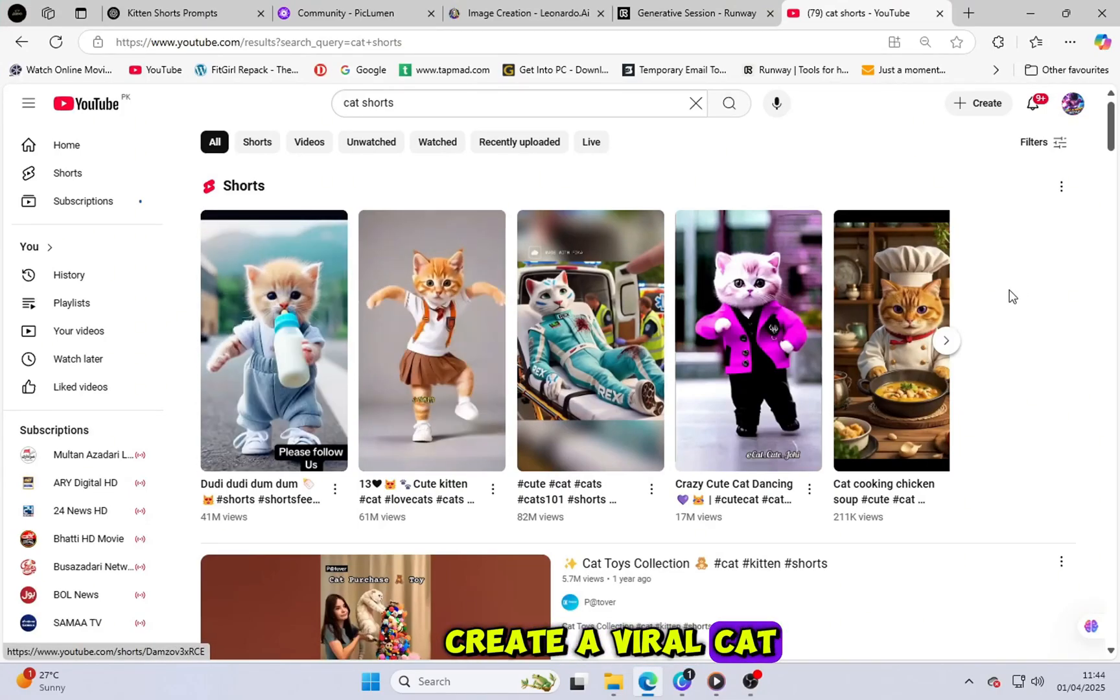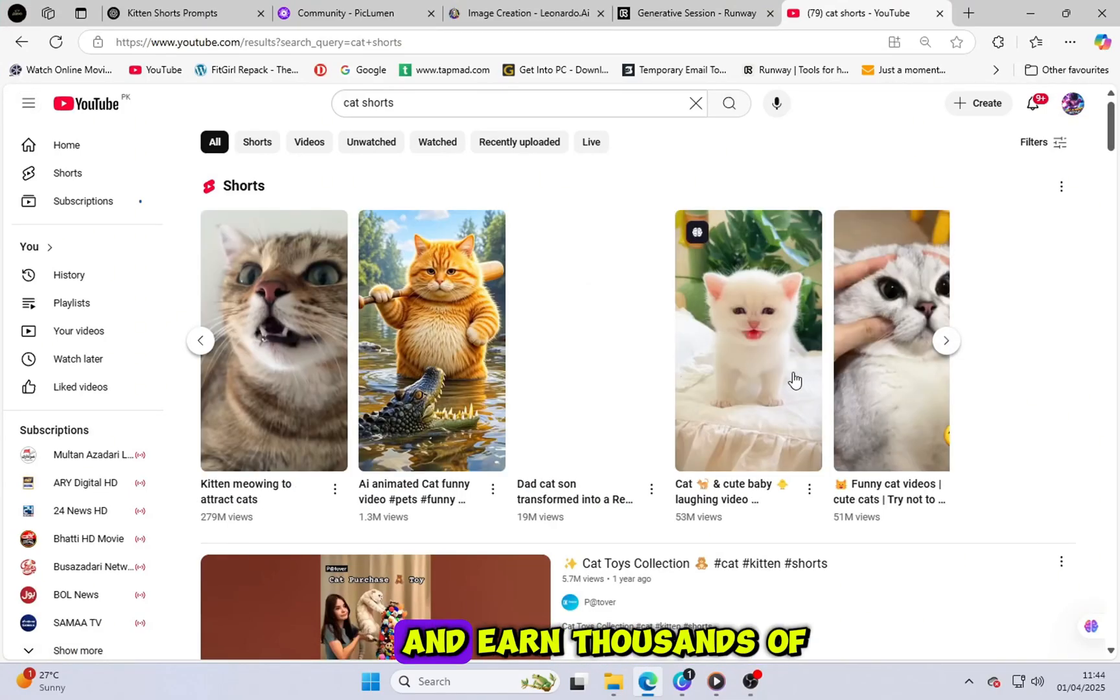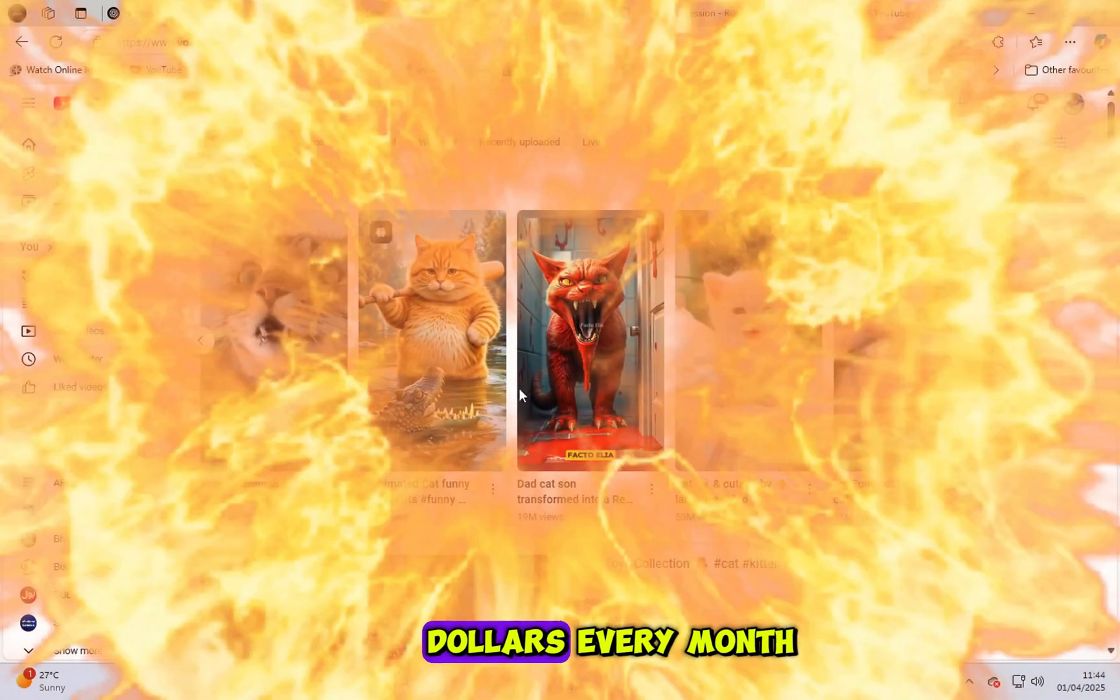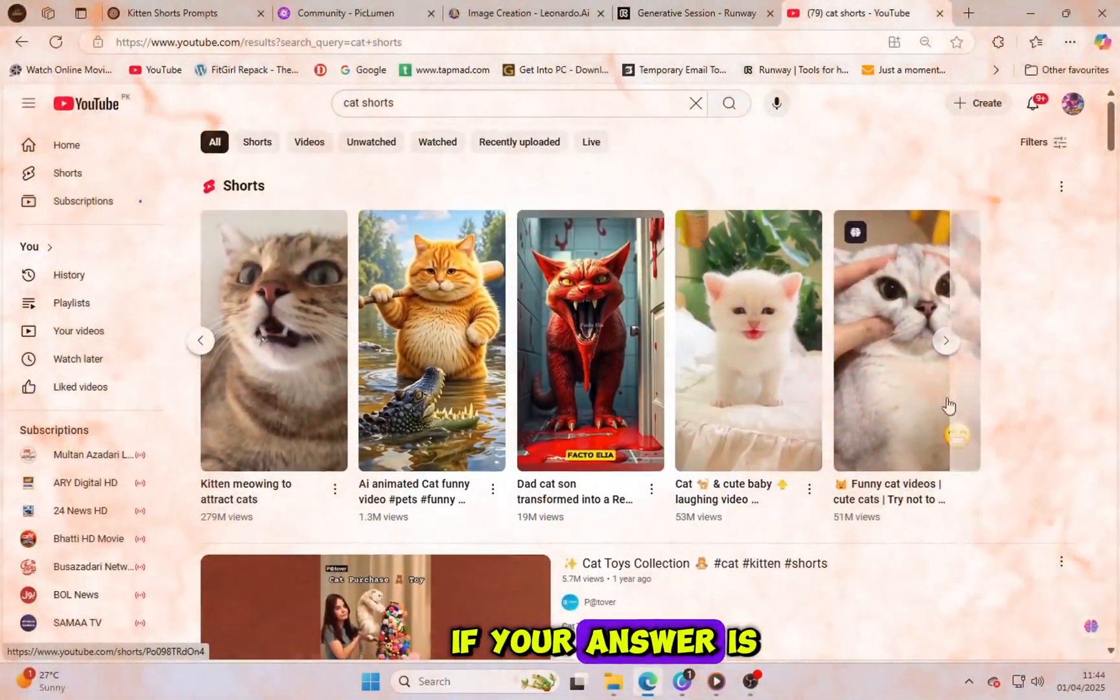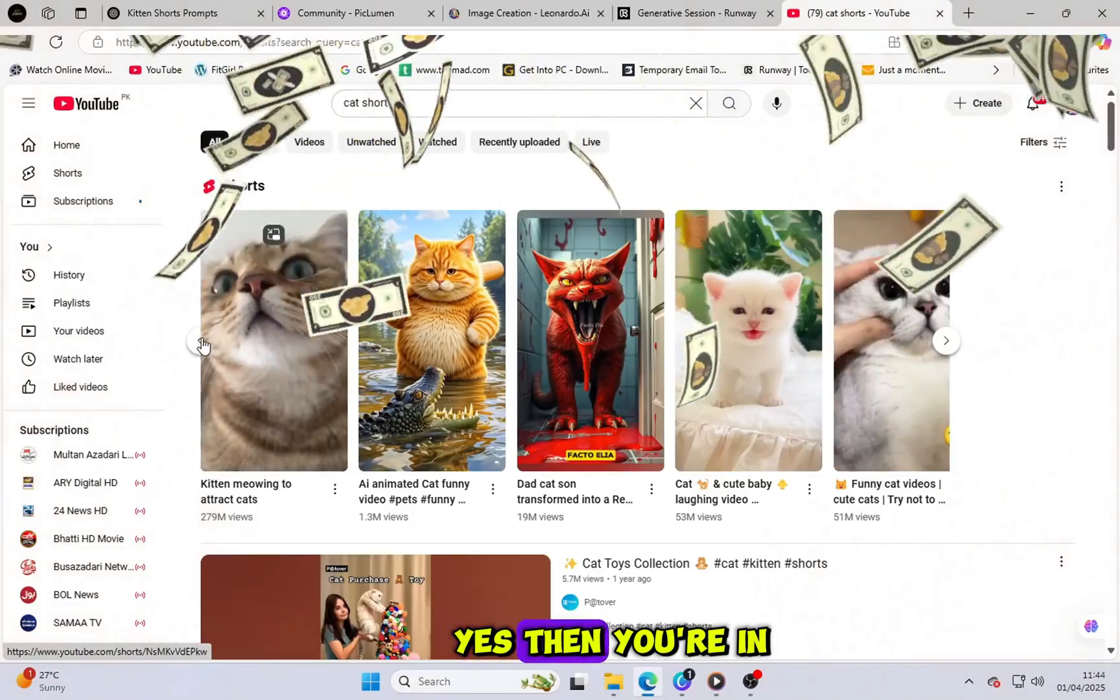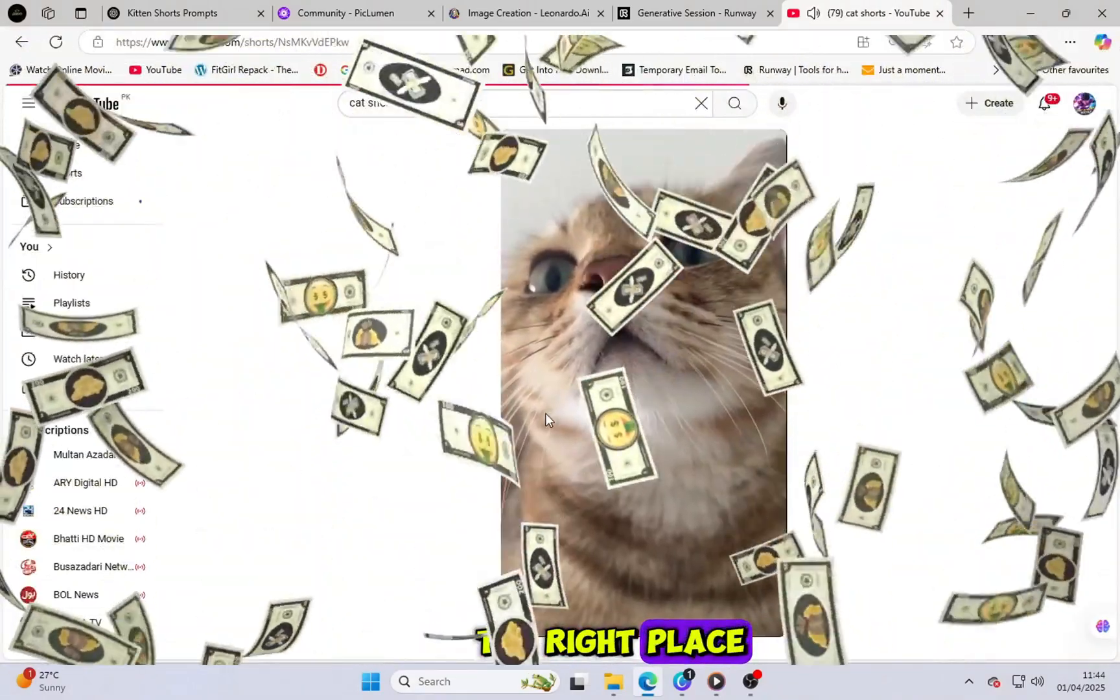Do you want to create a viral cat niche channel and earn thousands of dollars every month? If your answer is yes, then you're in the right place.